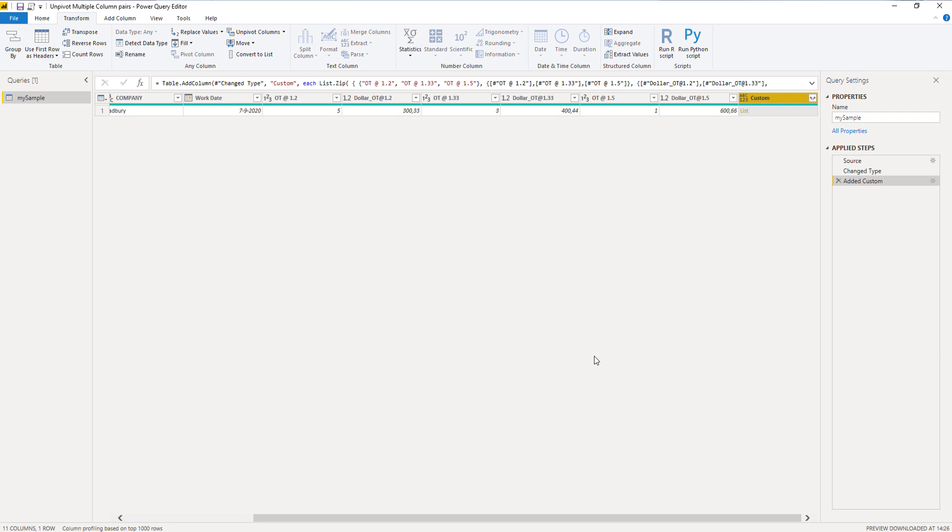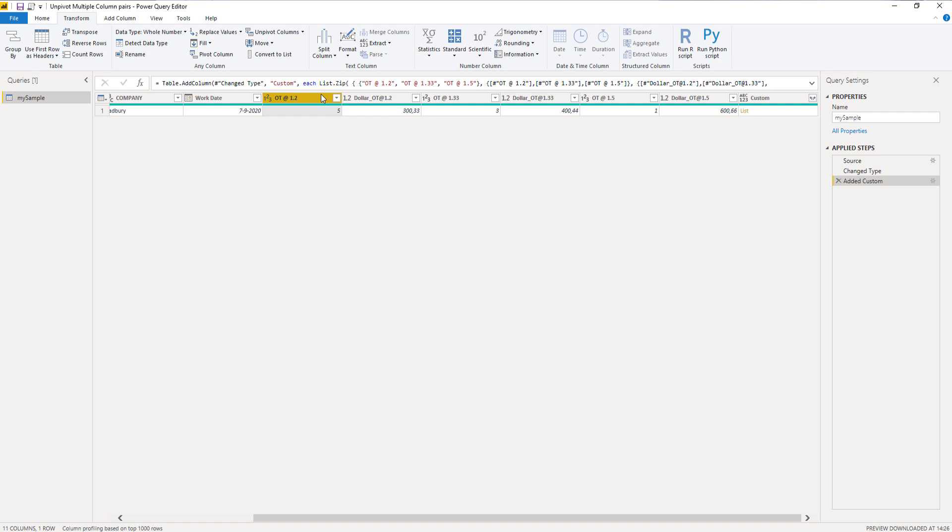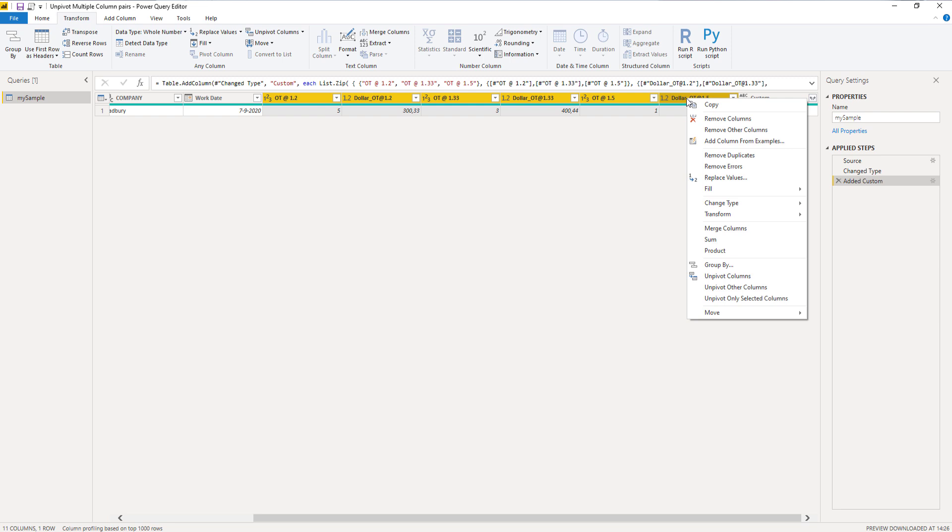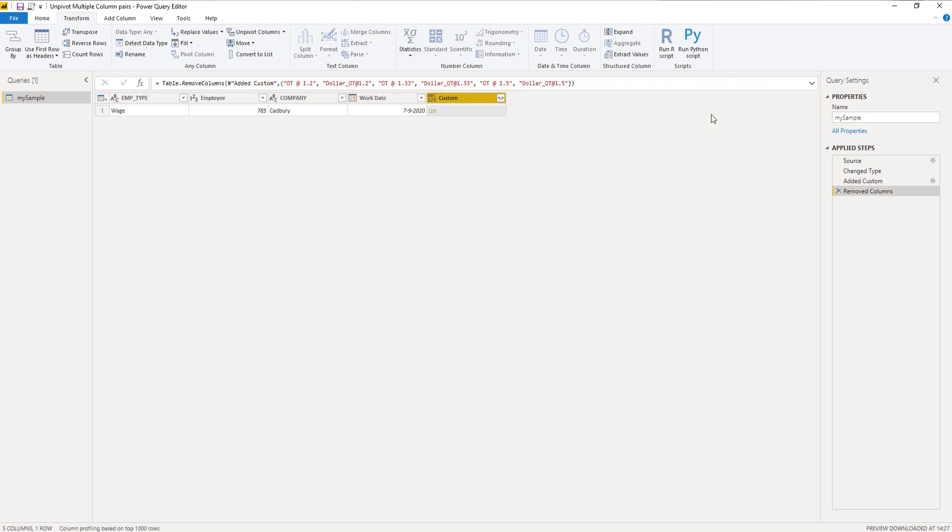So at this time we no longer need the value columns here. So I'm going to select the first one, press down shift, select the last one, right click and remove columns.